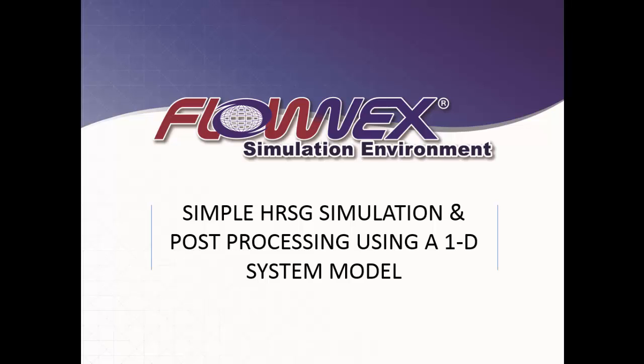Hi and thanks for watching this video where I'll be taking you through a simple HRSG, or heat recovery steam generator, simulation in a 1D system level tool called Flownex. I'll also be highlighting some of the post-processing capabilities of the tool.